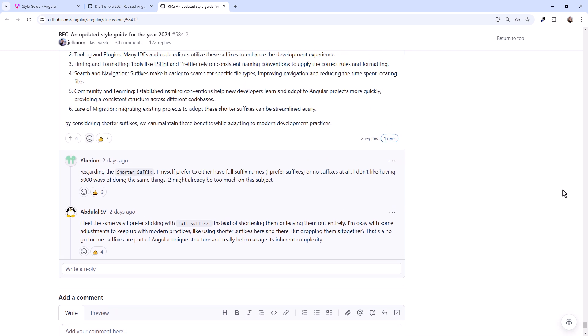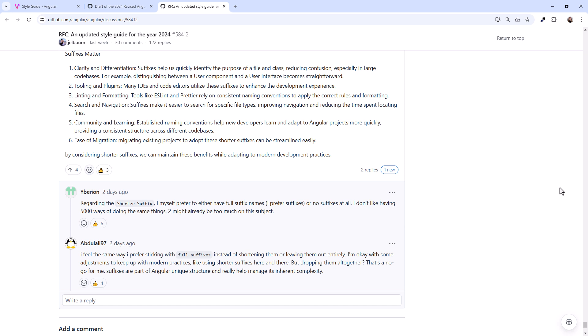One point that came from the community, if the suffixes are removed, some tooling, like IDEs, editors, ESLint, and Prettier, that rely on the current, consistent Angular naming conventions, may no longer work.